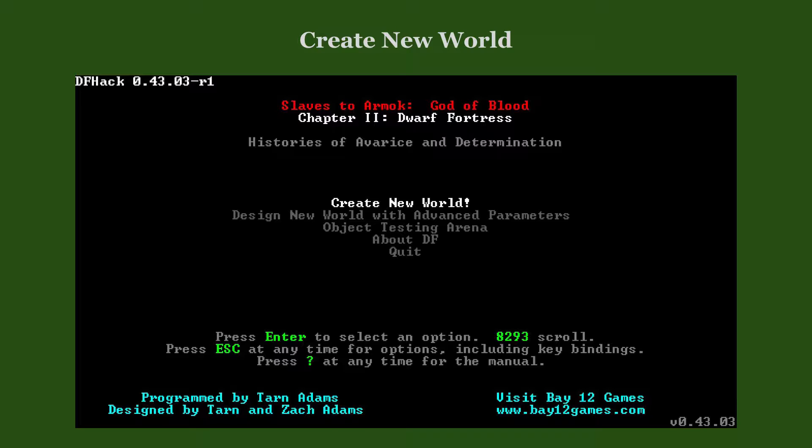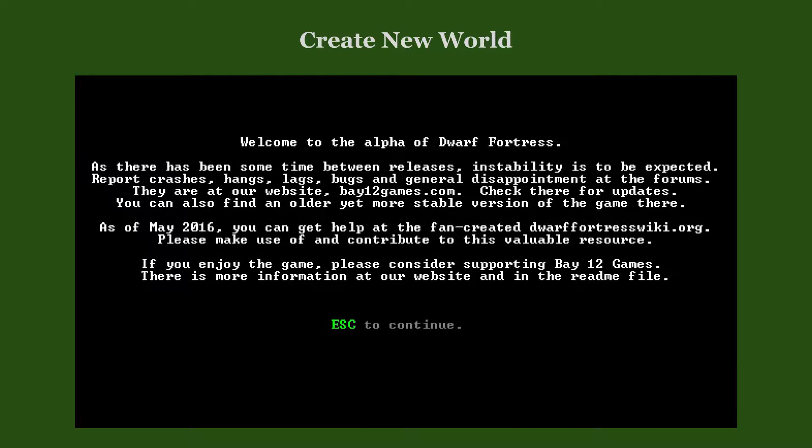To easily generate a world, select Create a new world in the main menu. Be aware of the unfinished state of the game. Also, consider contributing to the wiki or supporting the game's developers and press escape.